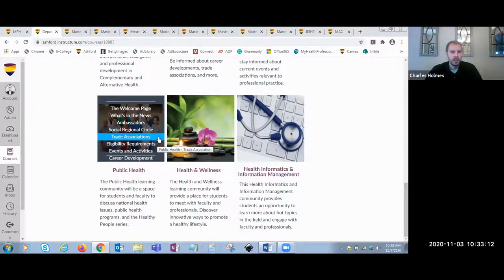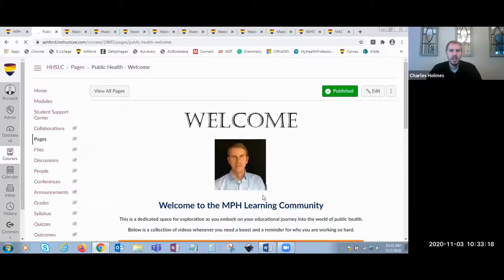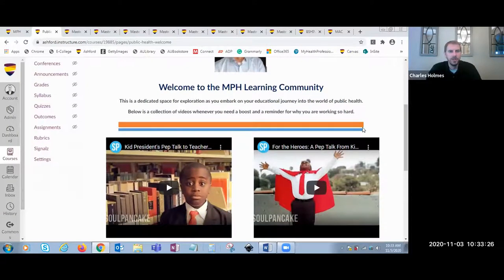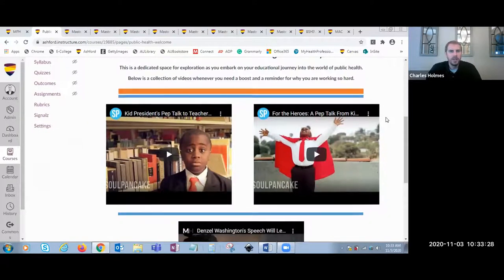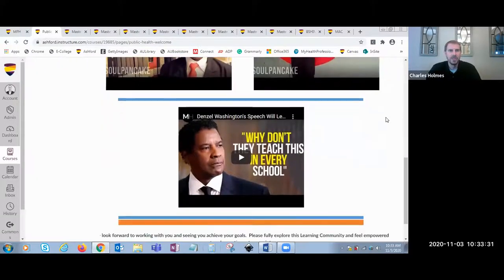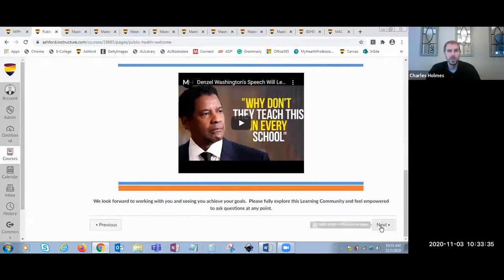The learning community for the MPH program allows students to have access to real-time updates from public health organizations and thought leaders. It also provides a space where students can socialize with one another, ask questions of faculty, and receive guidance regarding professional opportunities available in the field. The overall benefits of a blended learning environment are that they allow students to have some similarity between those taking on-ground classes and those enrolled strictly online like here at Ashford.